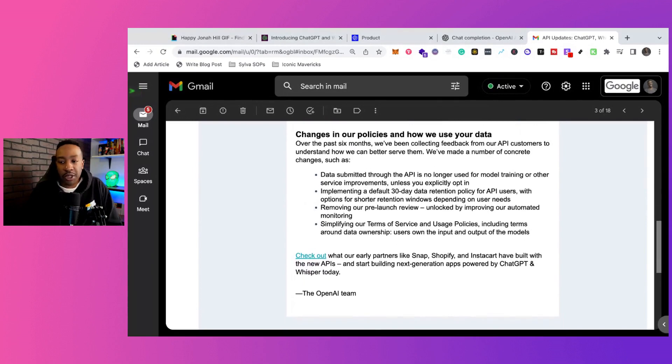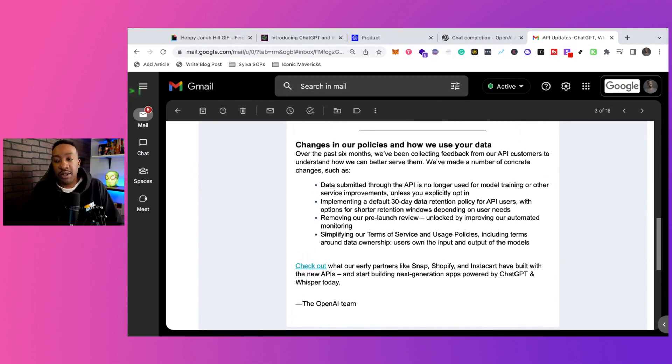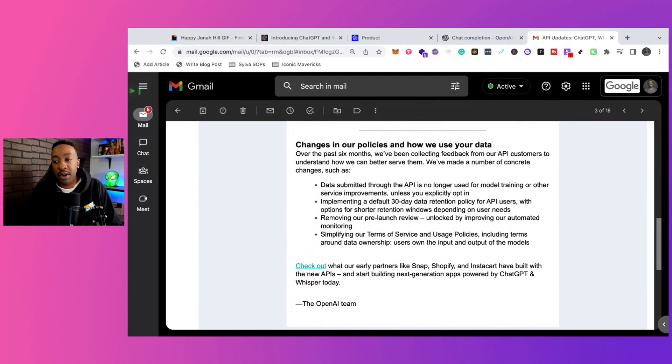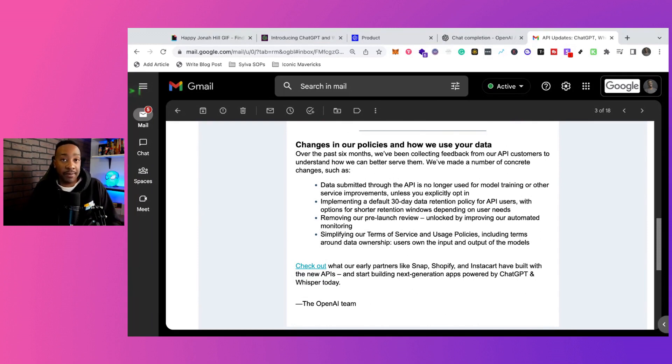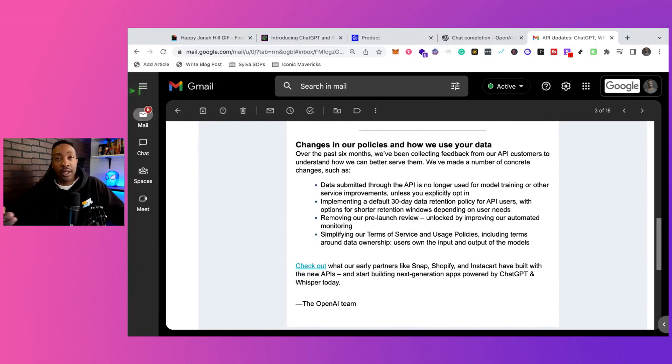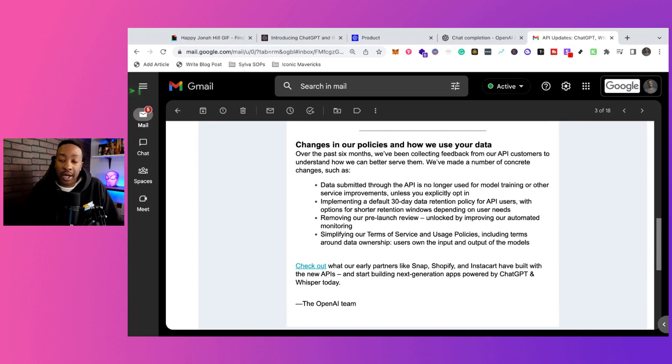There are a couple changes too about the policies and privacy when you're using the API. Now the data submitted with the API is no longer used for model training or other services unless you explicitly opt in. Before, it was going to help train the model no matter what.